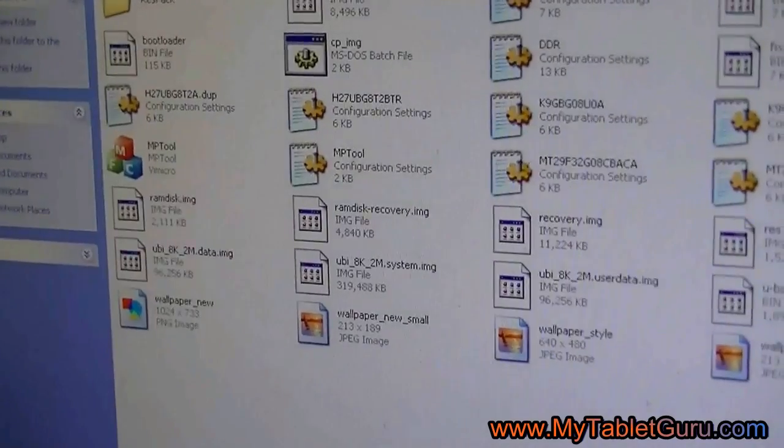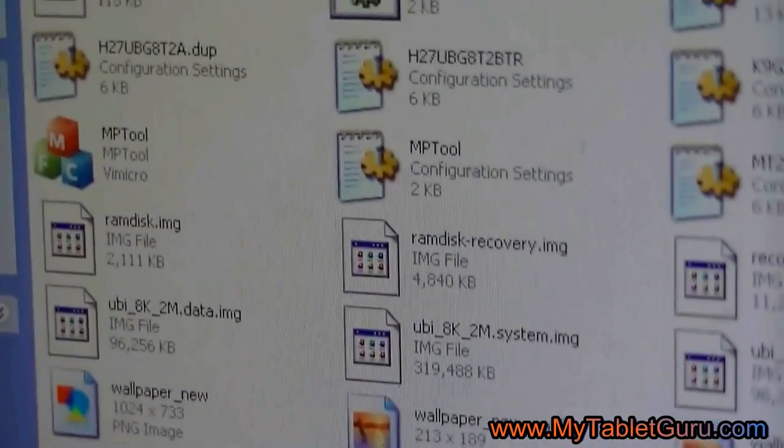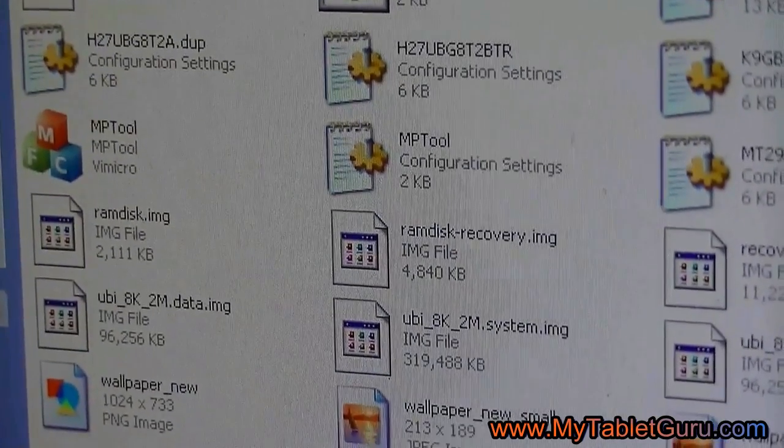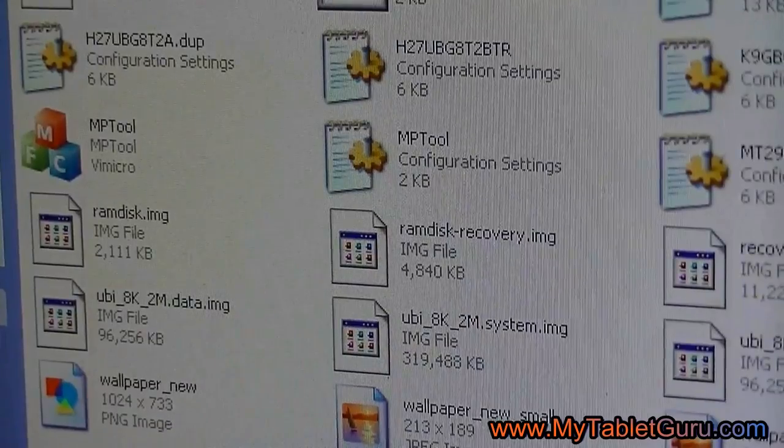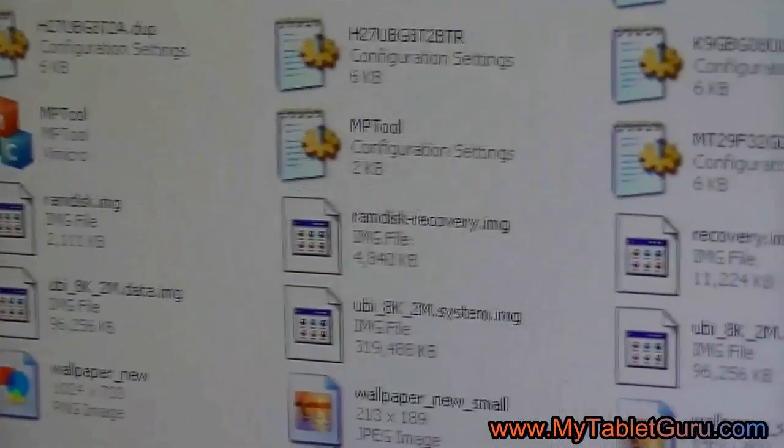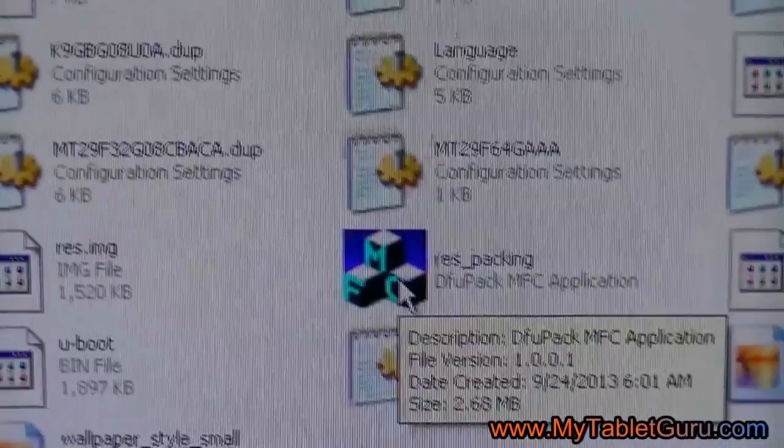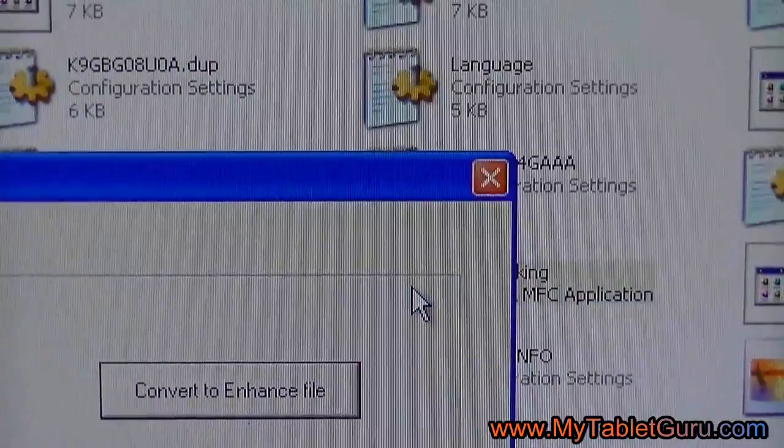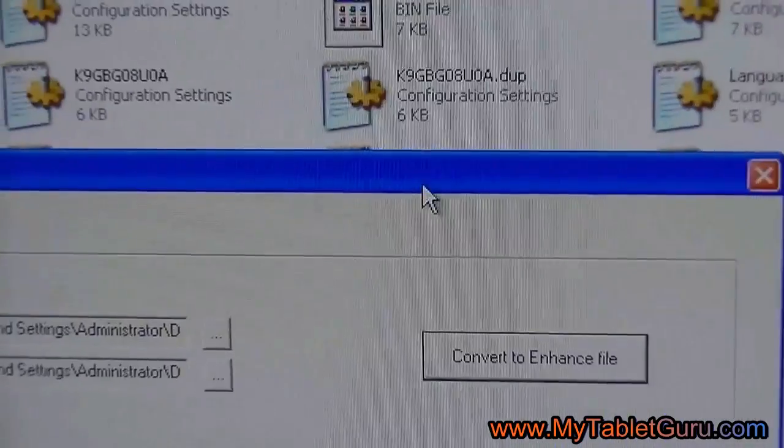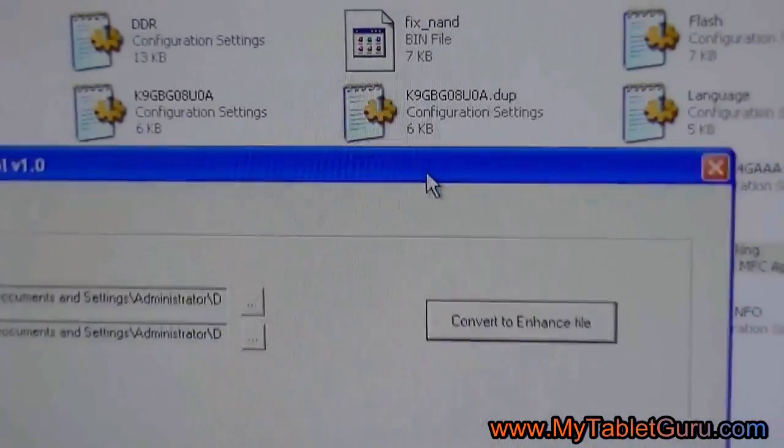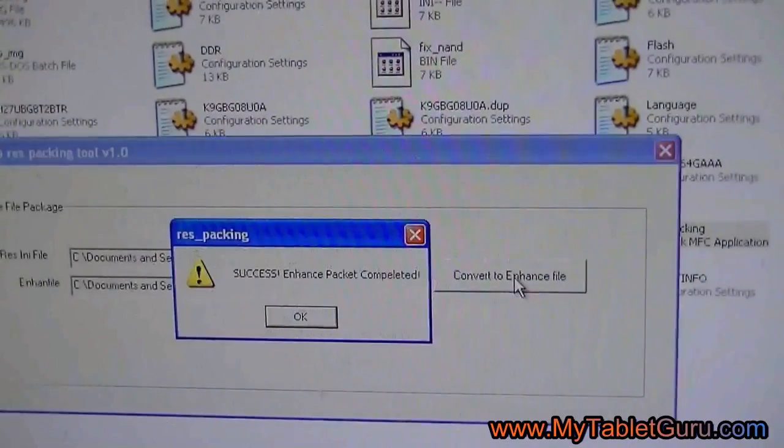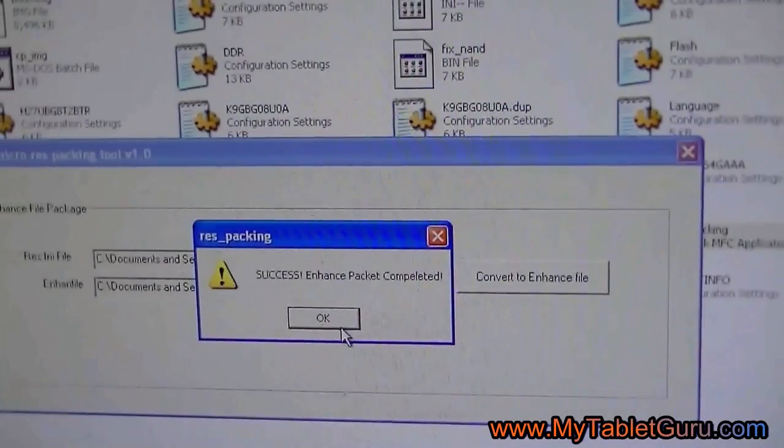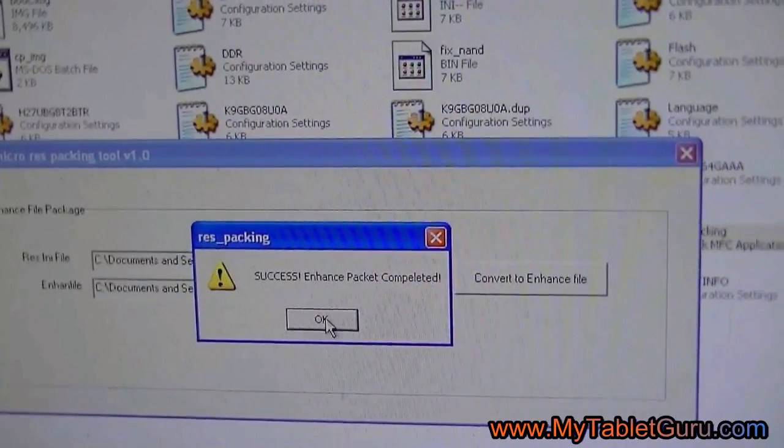Here we have to use two software. First one is the MP tool and the another one is the RES packing. First click on the RES packing. This will make the changes in the directories. Now click on the MP tool.